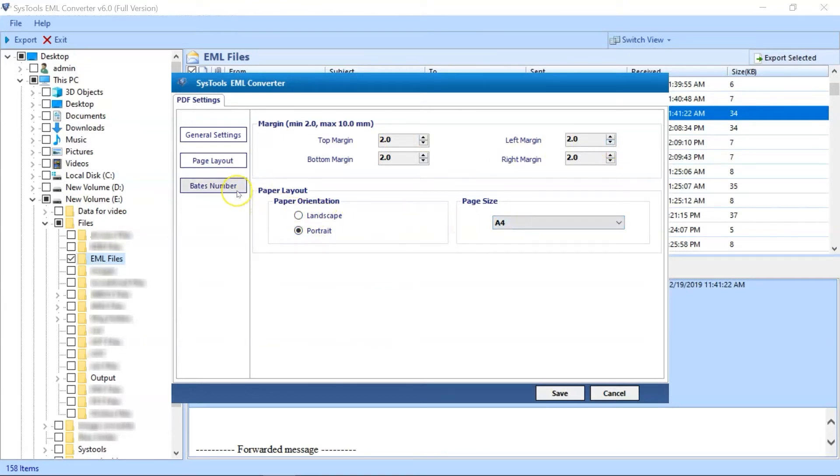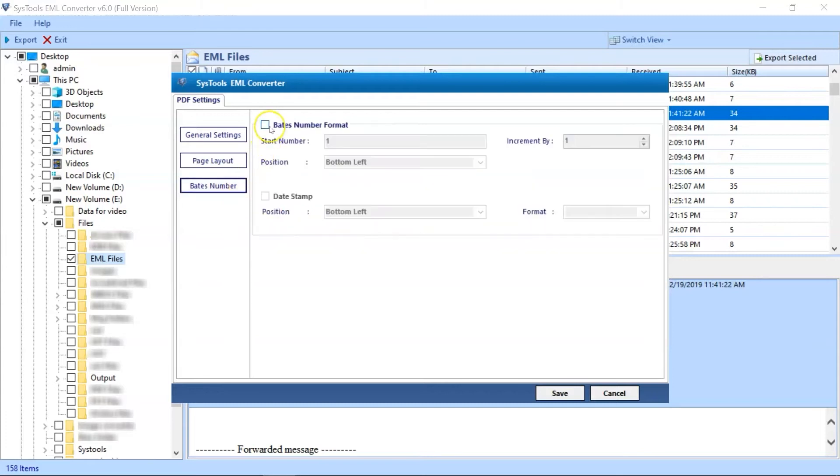The last is Bates Number option too. You can apply page number and other formatting like Start Number, Increment By, and Position.